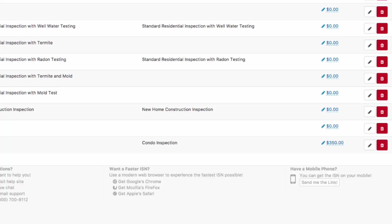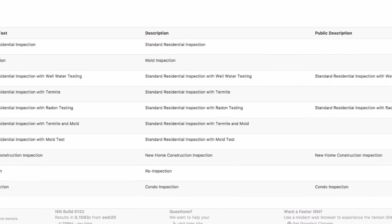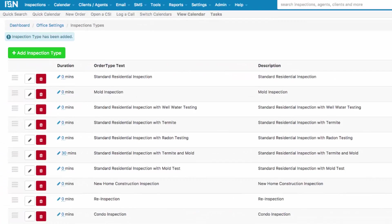After you have finished working on your inspection types, we will continue our setup with completing your fees. Join us on our next video adding and managing fees to continue with your ISN setup. Thanks for joining us.